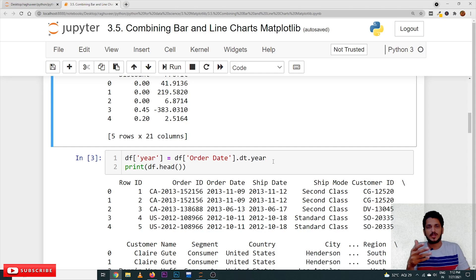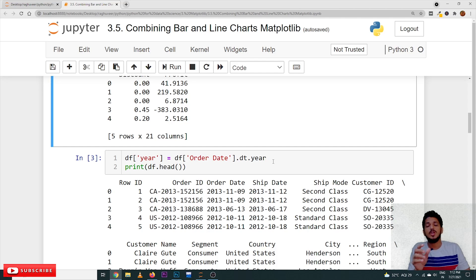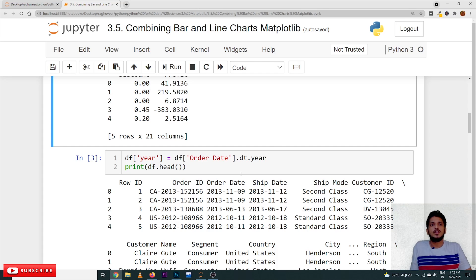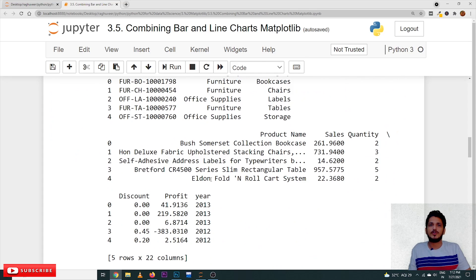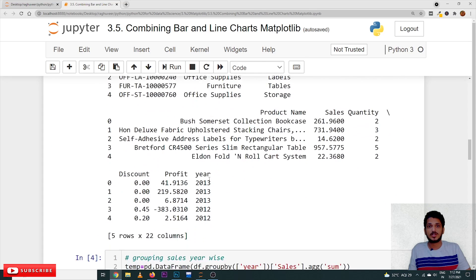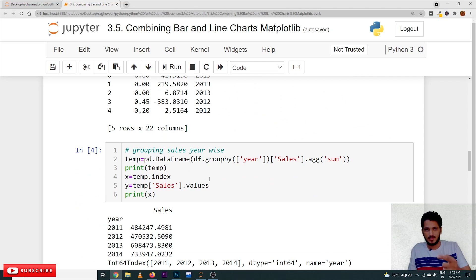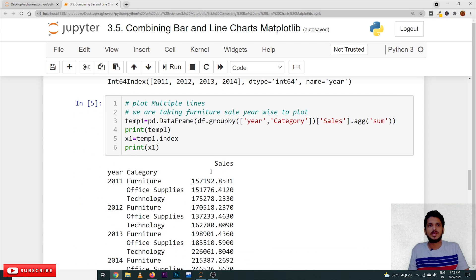Let's try to understand by taking the visualization of the graph, the combination of bar and line charts, you will get a clarity about what's the target and what's the total sale is. In this example, we are going to take the values of furniture, office and technology sales year-wise. How to do that, we already discussed it previously.